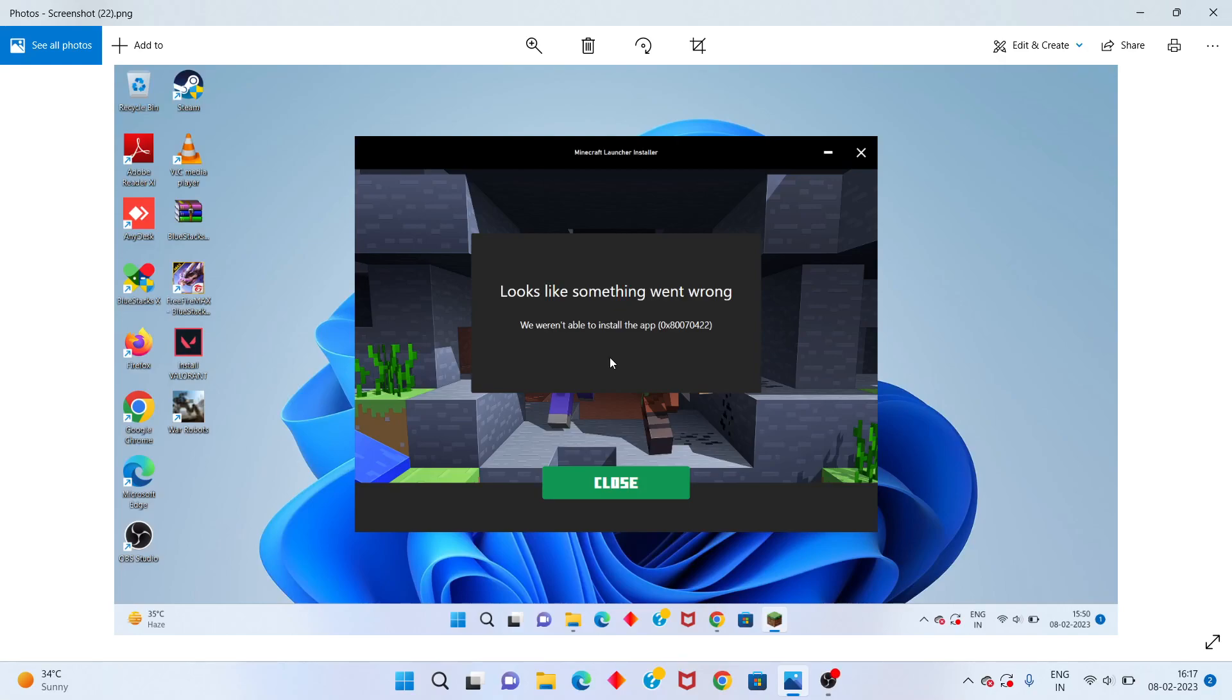Hello guys, welcome to my channel. How to fix Minecraft looks like something went wrong. We were not able to install the app.